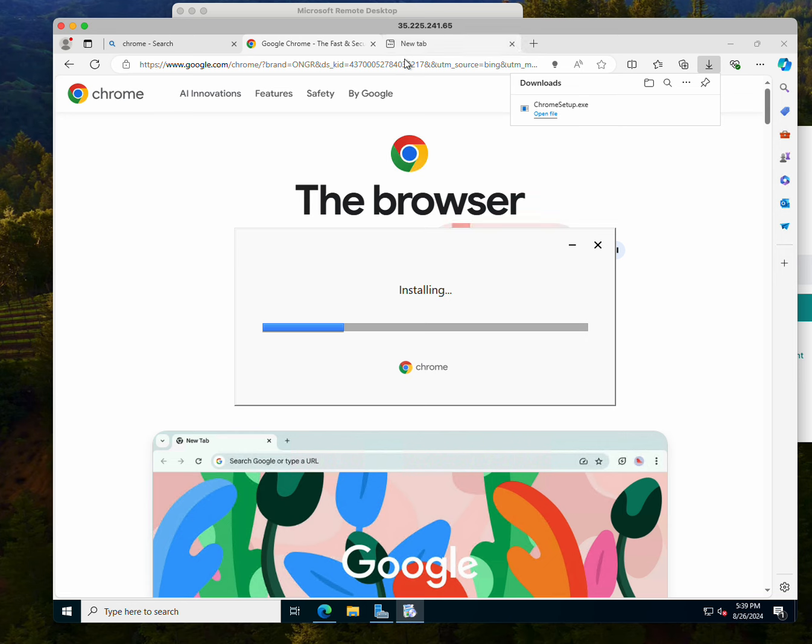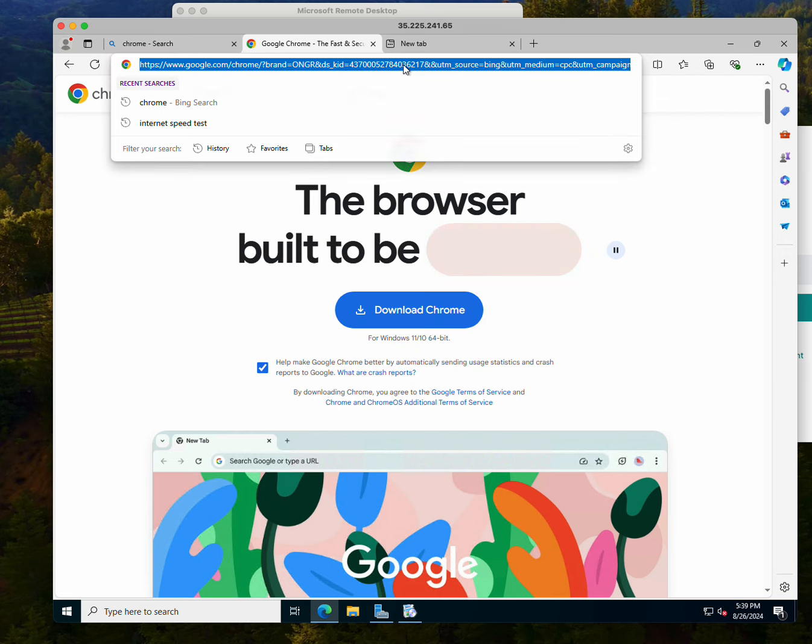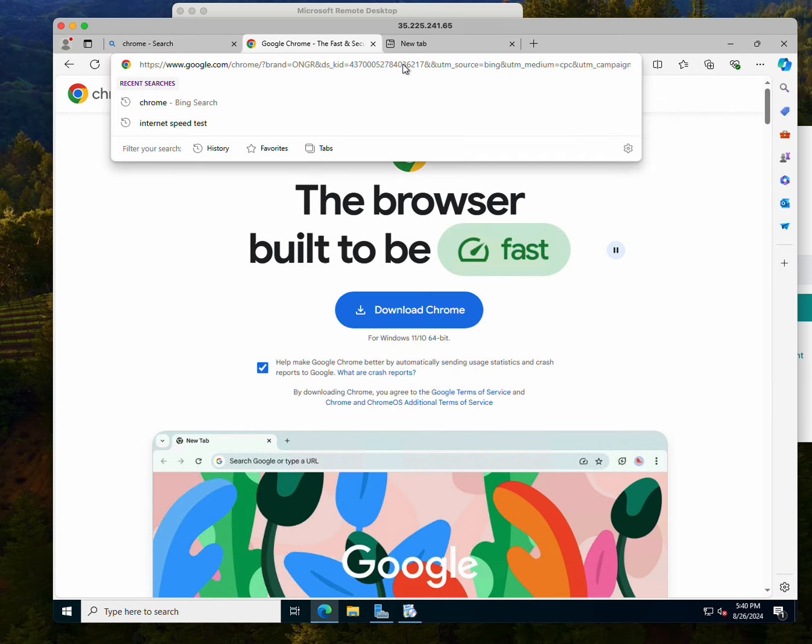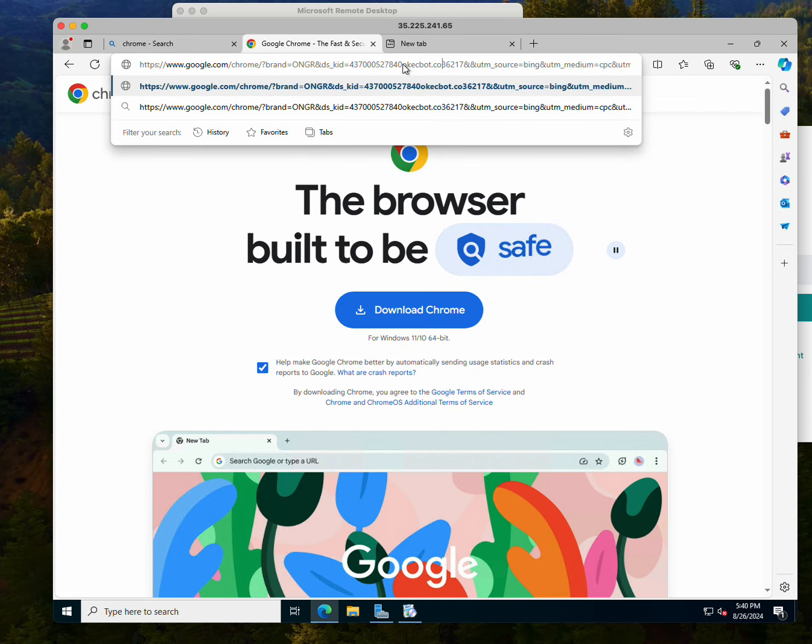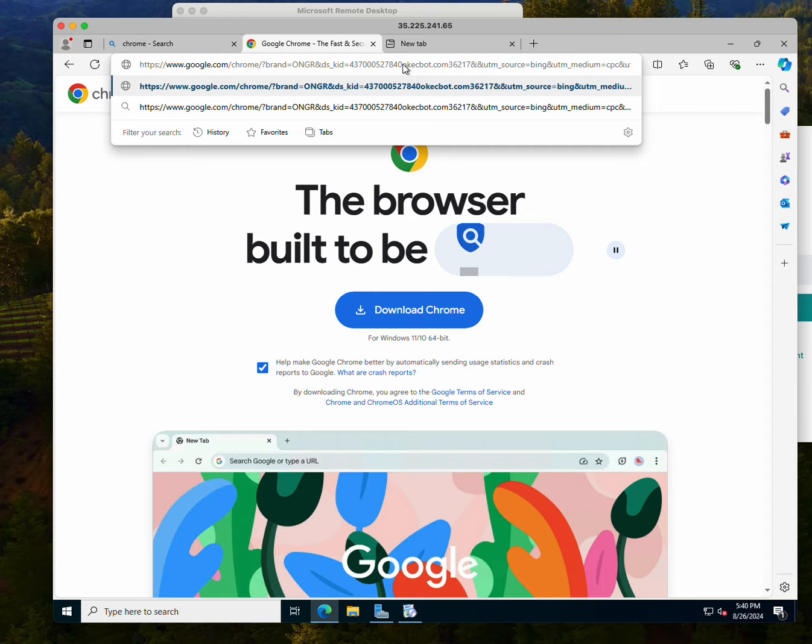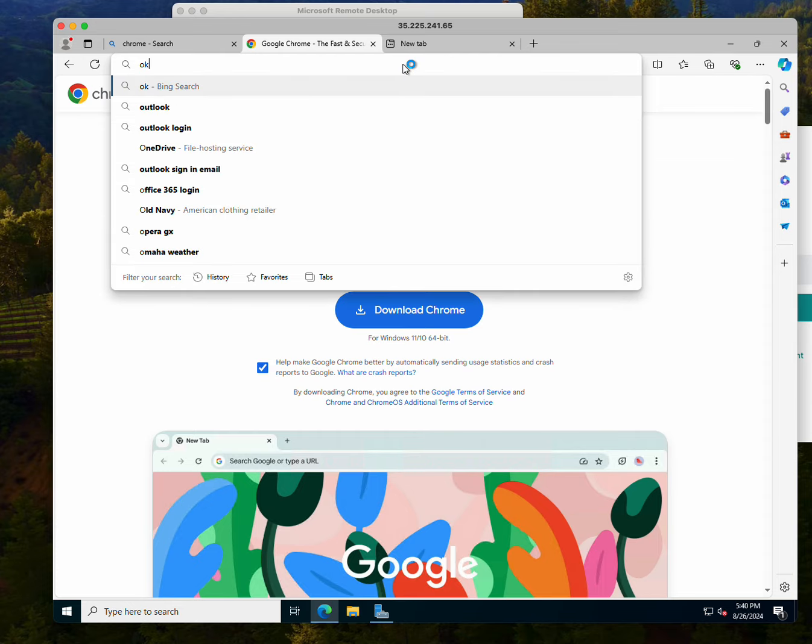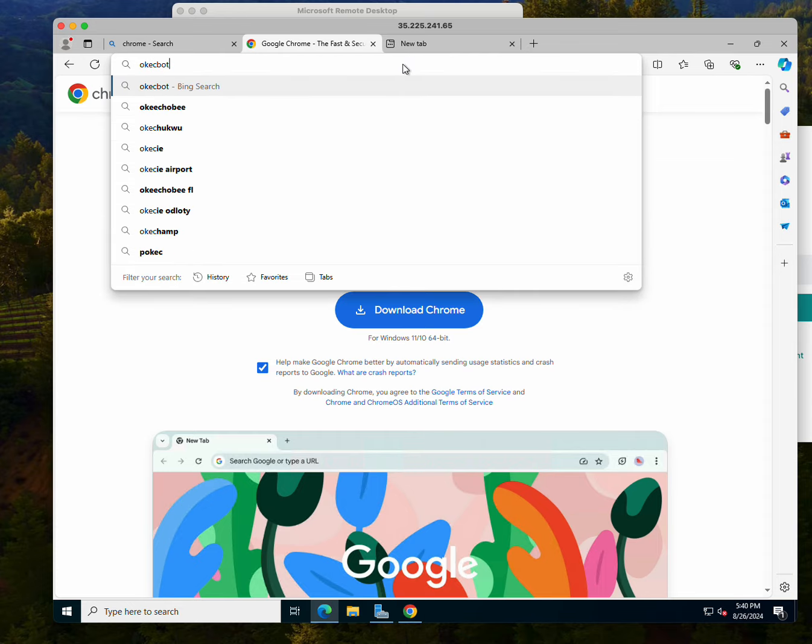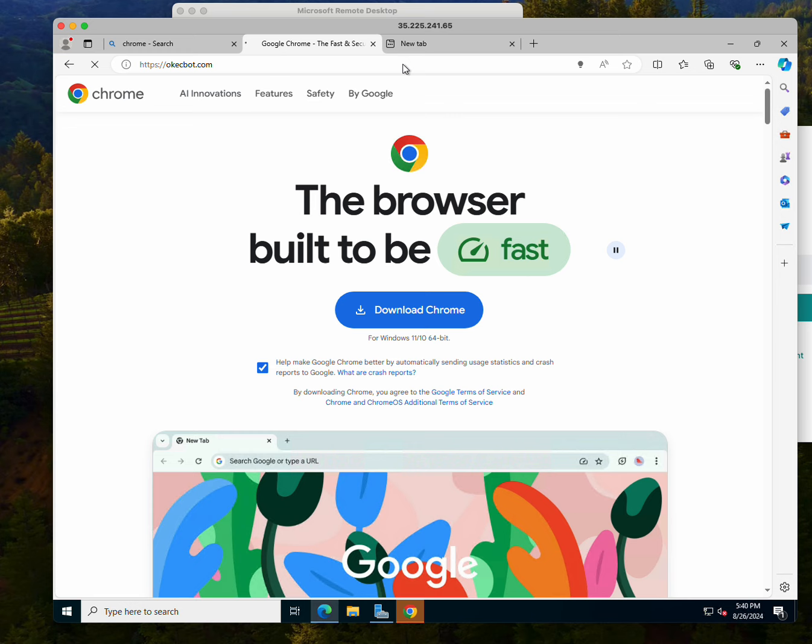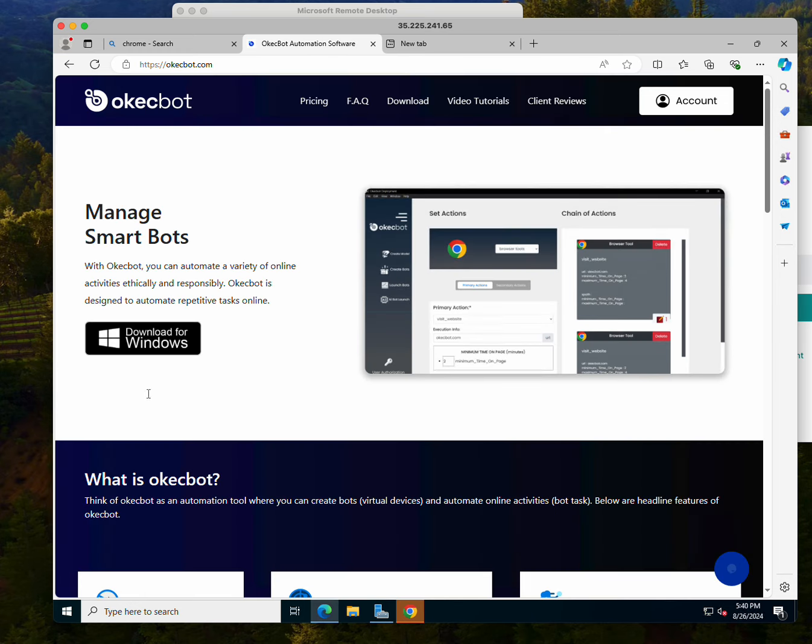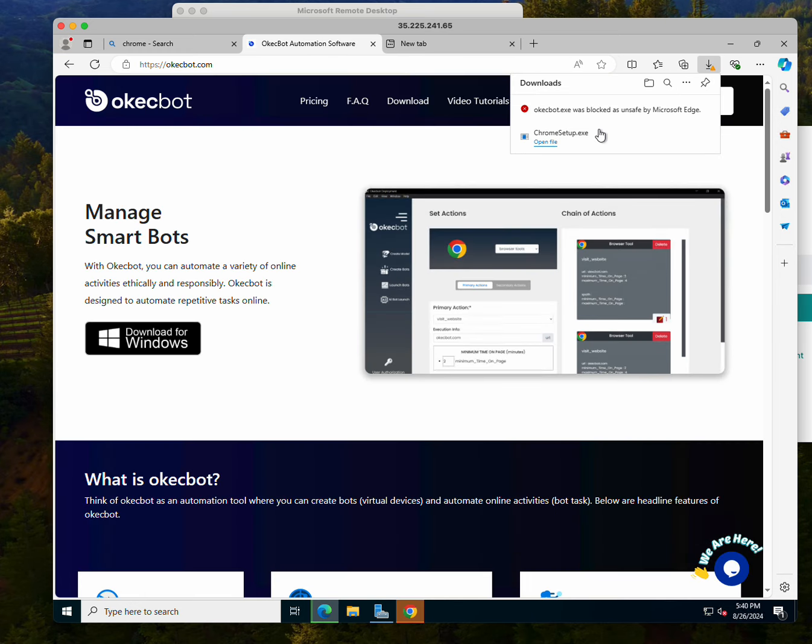While Google Chrome is actually downloading, I would still open up a new tab and head over to okbot.com and I'm going to download the OkBot software.